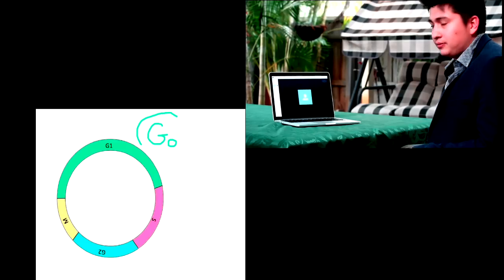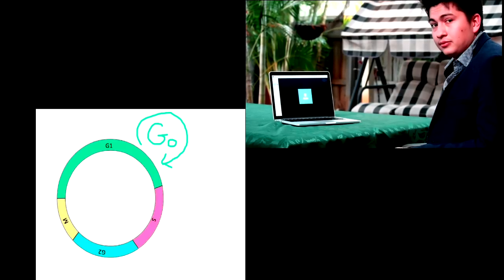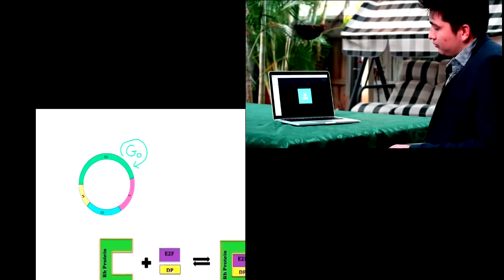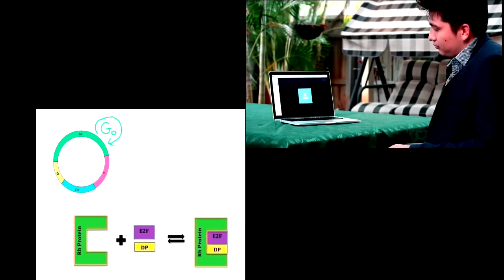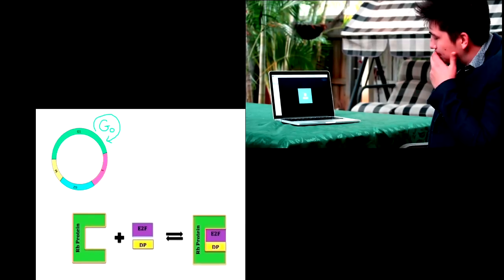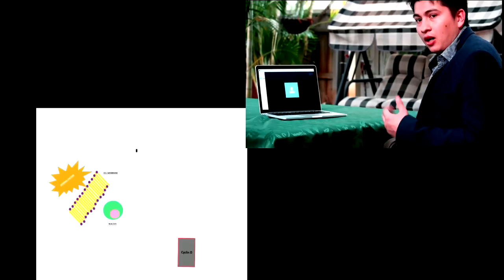Let's start with how RB works normally. In a normal resting or G0 phase cell, RB protein is hyperphosphorylated and it binds to E2F transcription factor, while cyclin D levels are low.